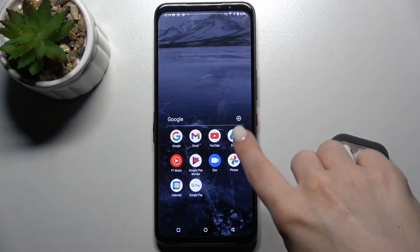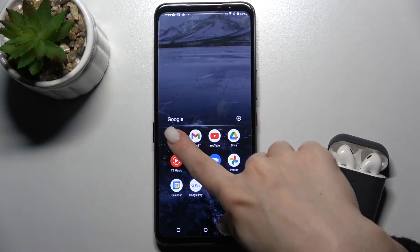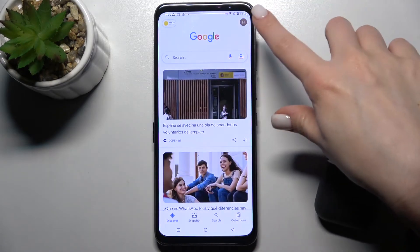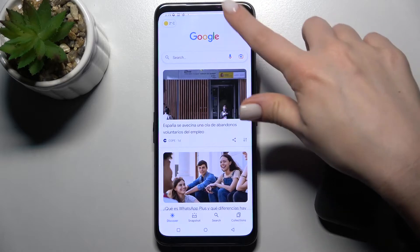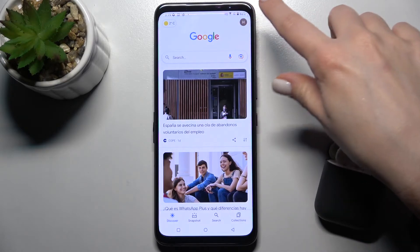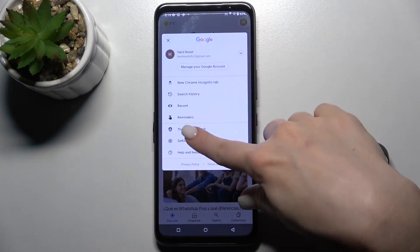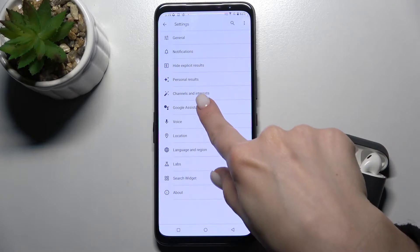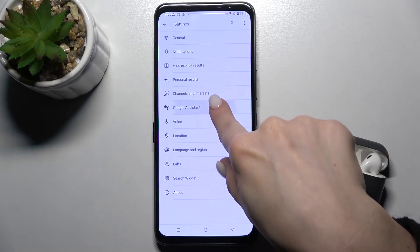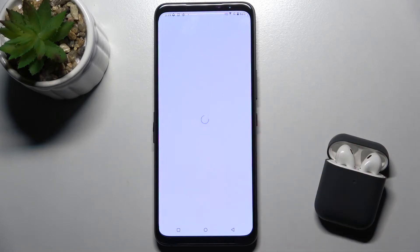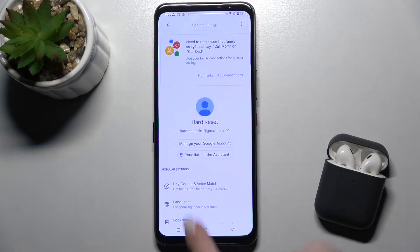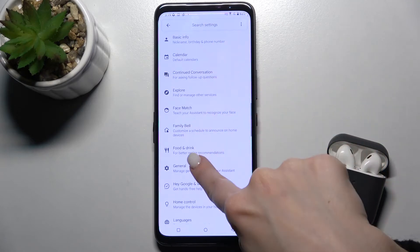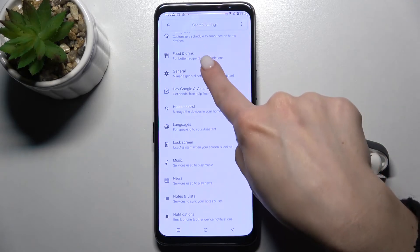First, go to the Google folder and launch the Google application. In the upper right corner, tap the icon and go to Settings. Here you'll see the Google Assistant section — go there and scroll down to the general options.